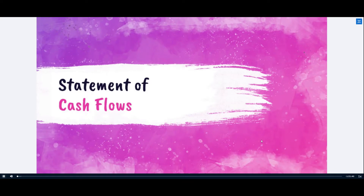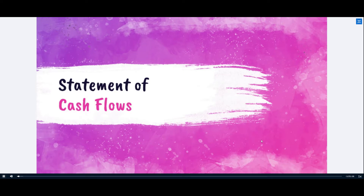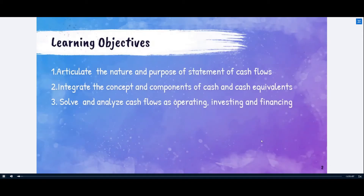Good morning class and welcome to your financial management course. Today we'll discuss the statement of cash flows. Expect this session will be lengthy, but I'll make sure to provide input so that all concepts around the statement of cash flows will be understood by the end of our discussion. Our learning objectives are: